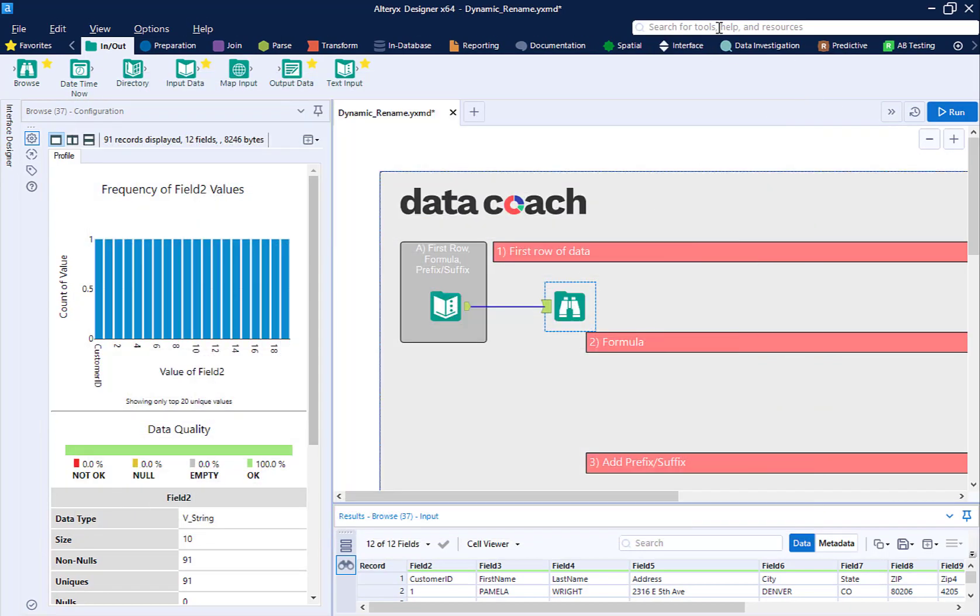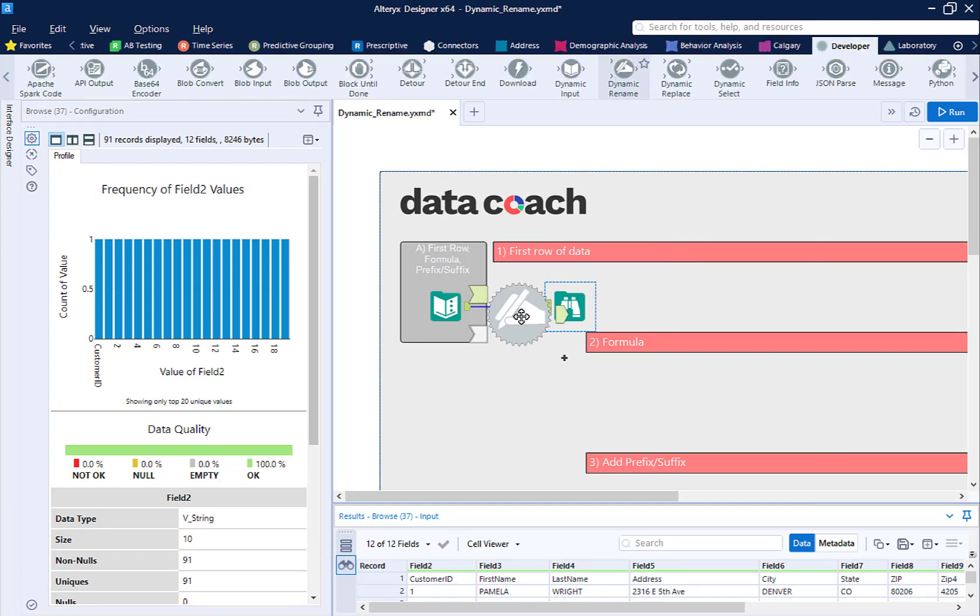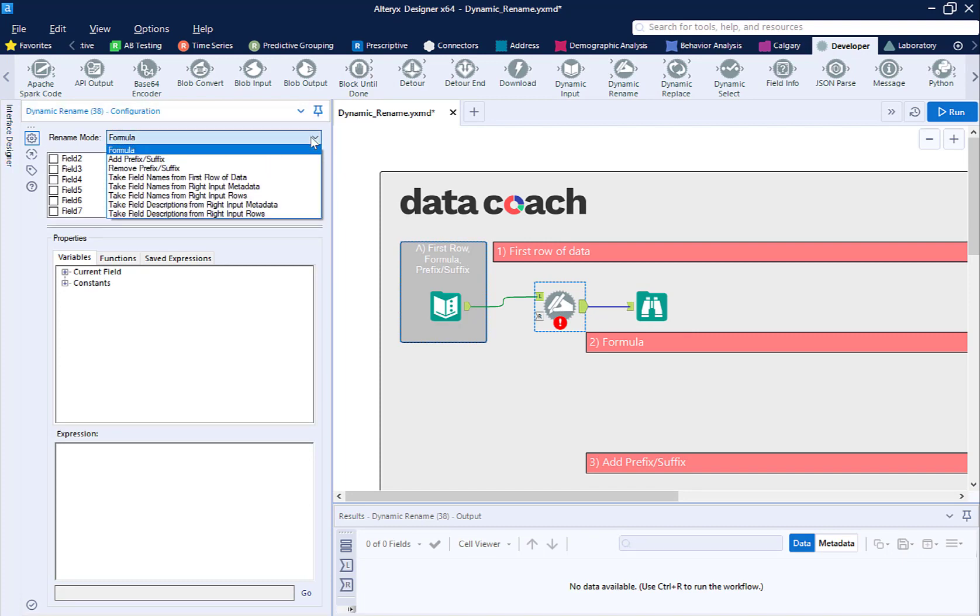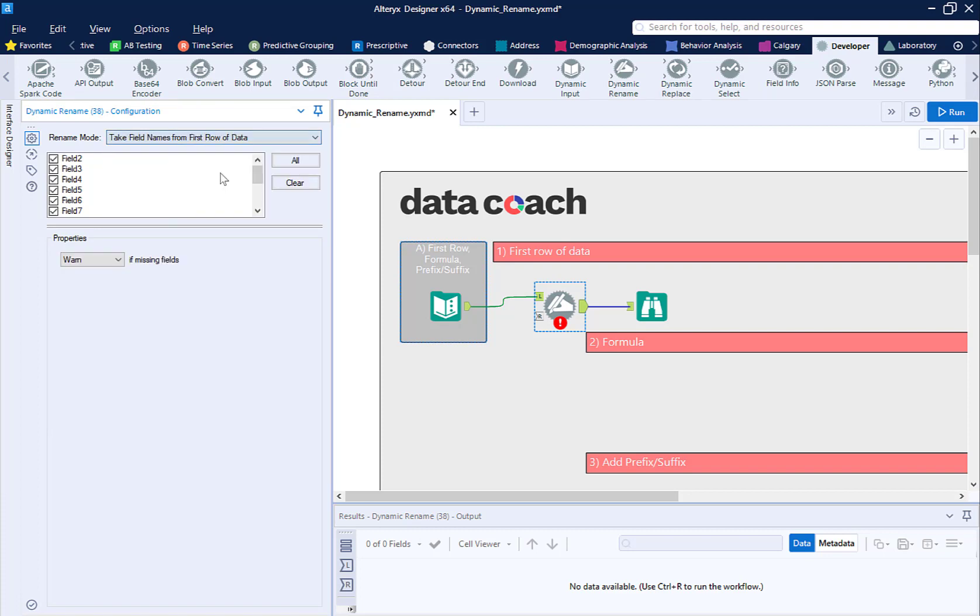We are going to add a dynamic rename from our developer menu. Change the rename mode configuration option to take field names from the first row of data. We can select which fields we want this to apply to, but in this case we want it to apply to all fields.